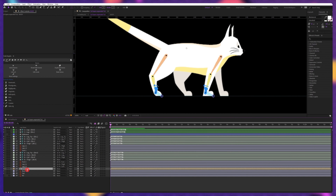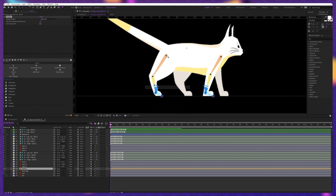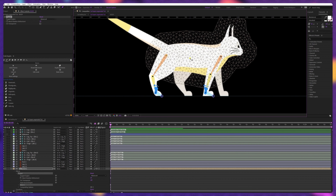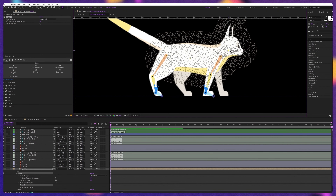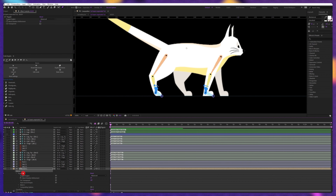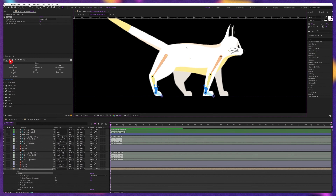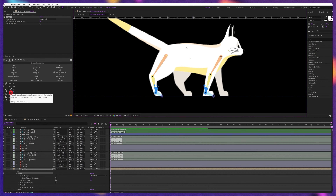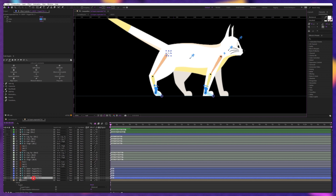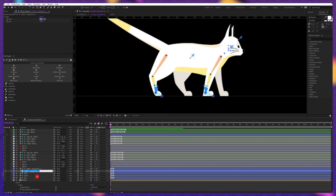Now let's select the body layer and add some puppet pins. Add a puppet pin over the spine, one for the neck, one for the head, and one on top of the forehead. Now select the puppet, click on Links and Constraints, and then click on Add Pins. With this, individual layers for each of the puppet pins are created. Now we're going to rename these layers.